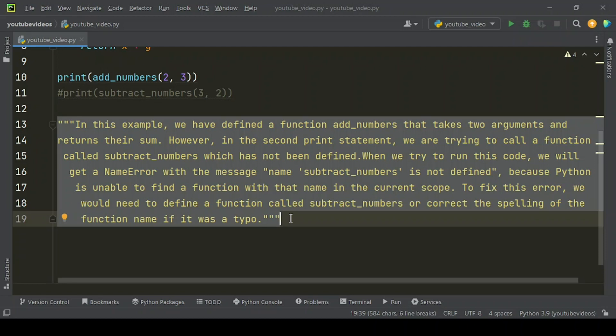When we try to run this code, we will get a NameError with the message name subtract_numbers is not defined, because Python is unable to find a function with that name in the current scope.